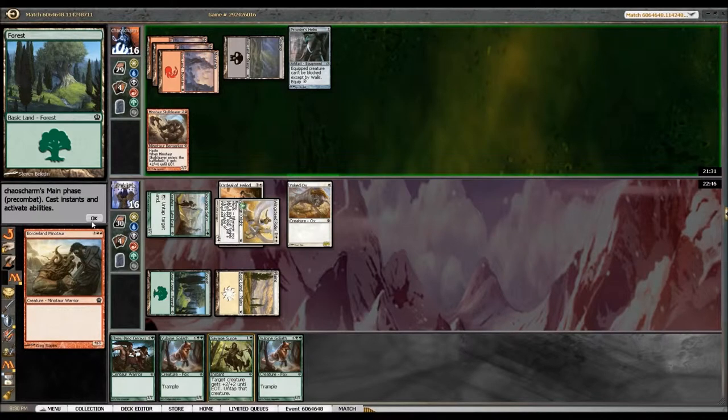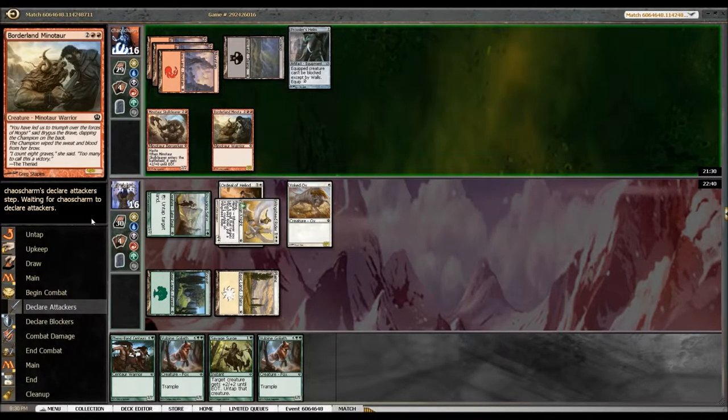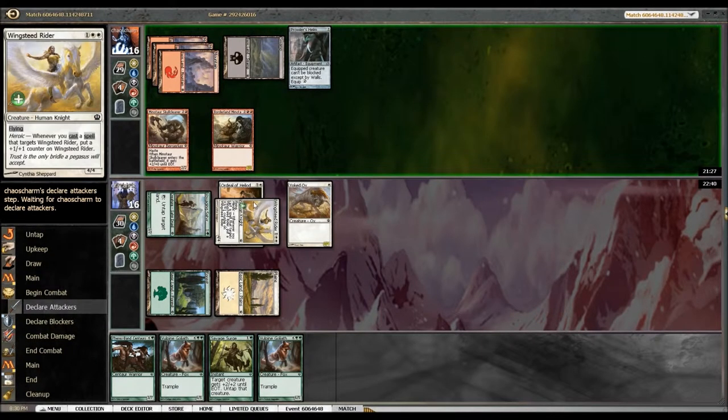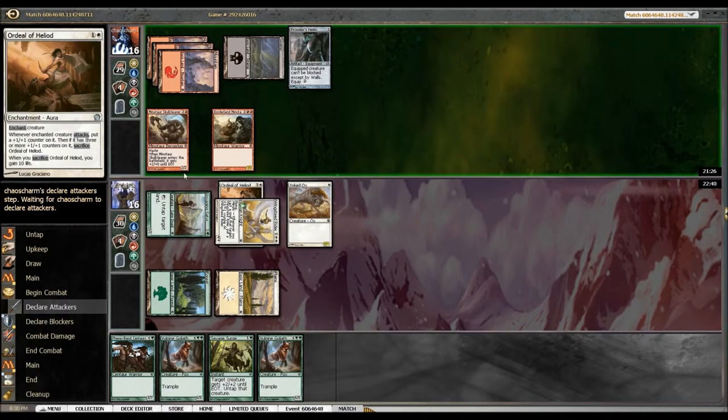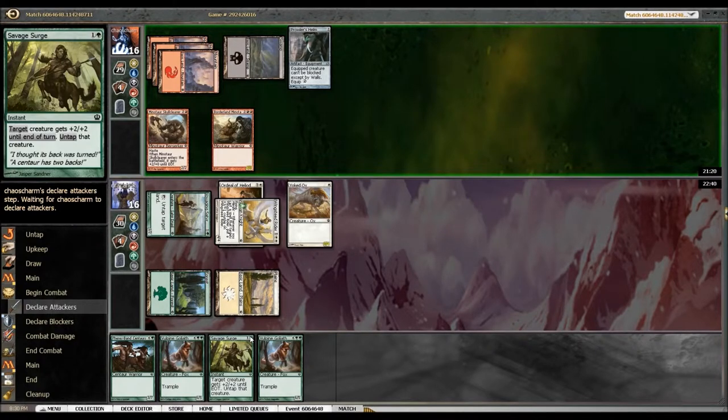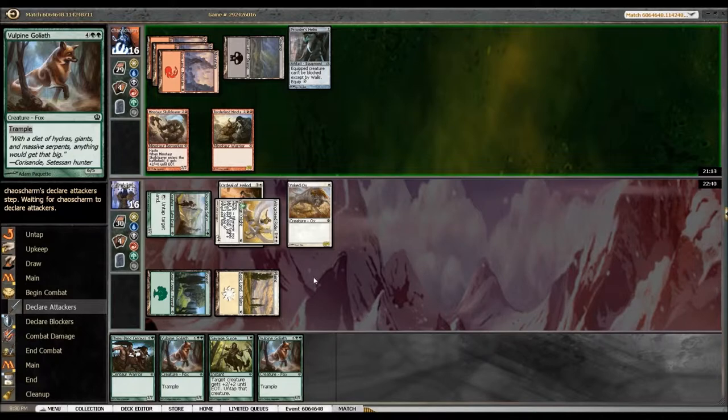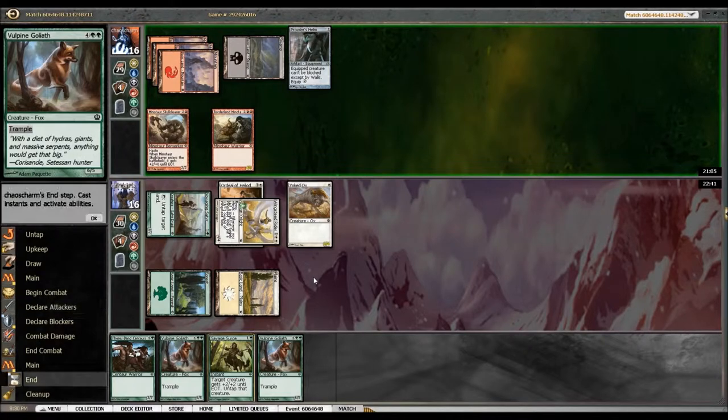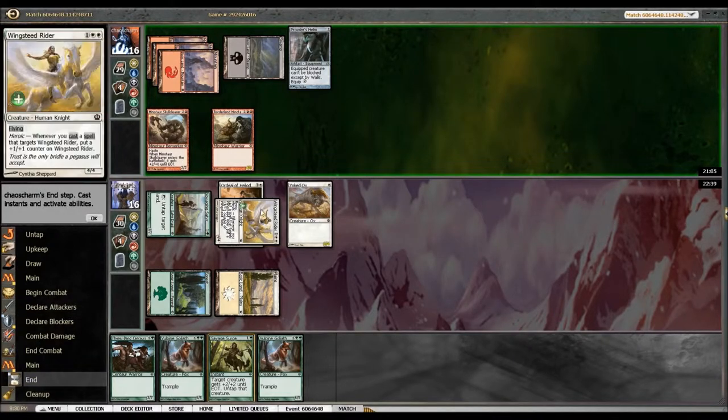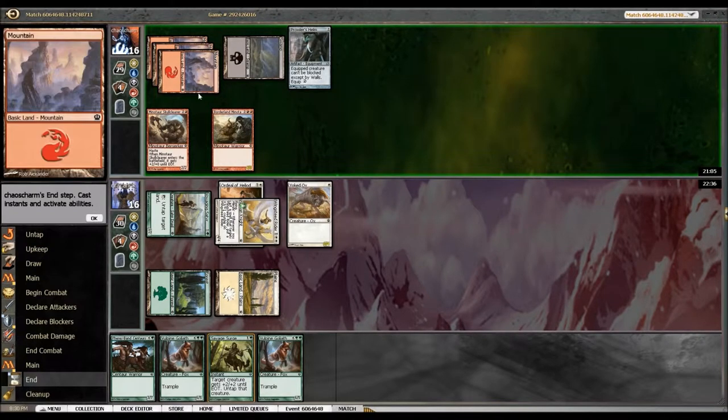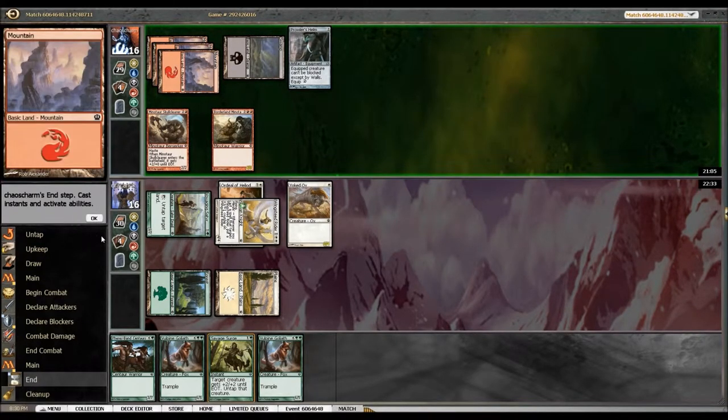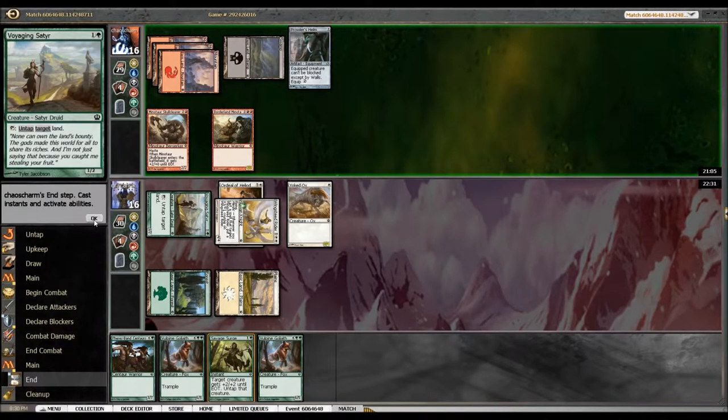Oh what's this? Borderland Minotaur. Ouch. All right, so he can't get through with this hasty creature. I really want, come on, I just need a land next turn. I don't care which land. Yeah he's got black too, so if he's got Hero's Downfall I'll be taken out, or Sip of Hemlock. That's going to be dangerous. He's got four mana, so he's two turns away from Sip of Hemlock mana.